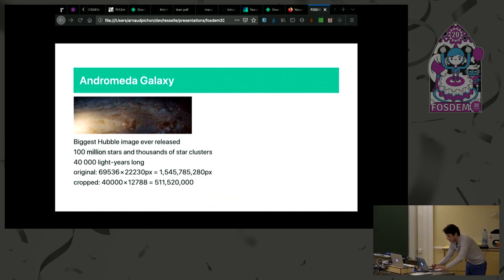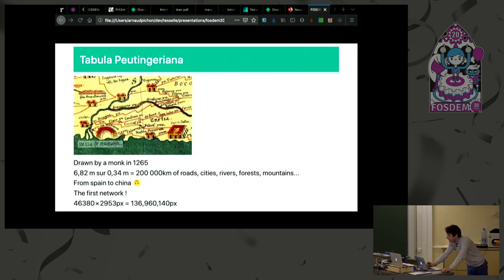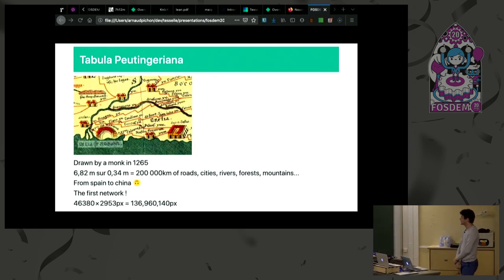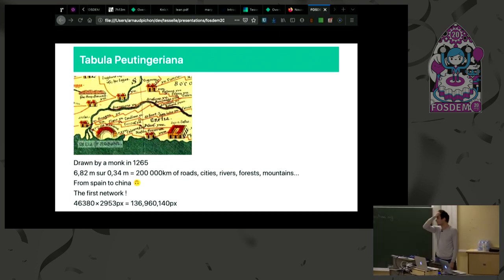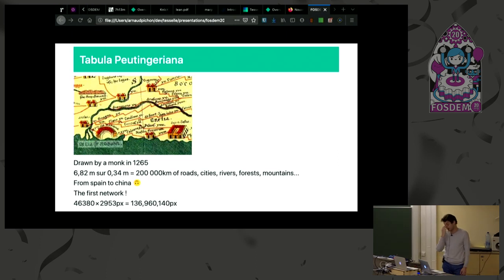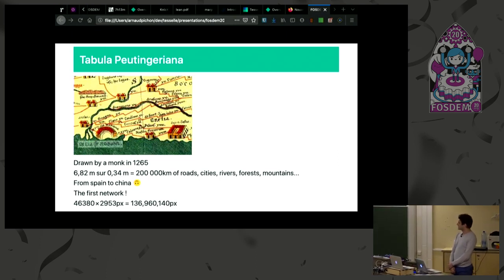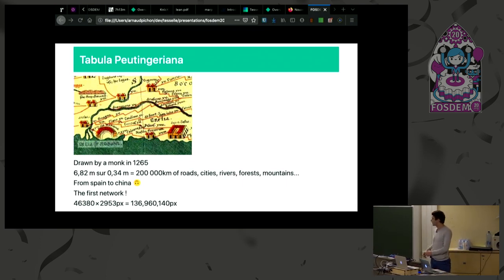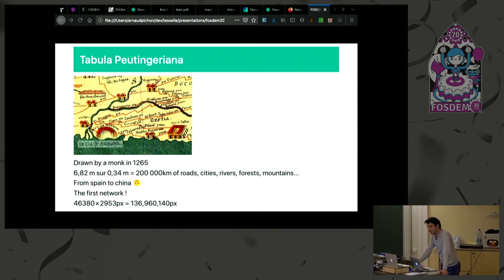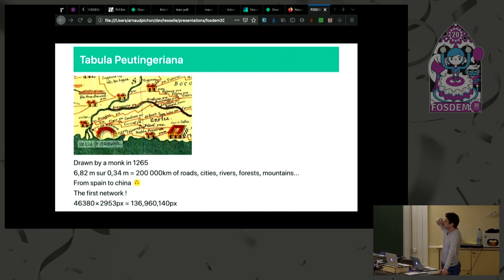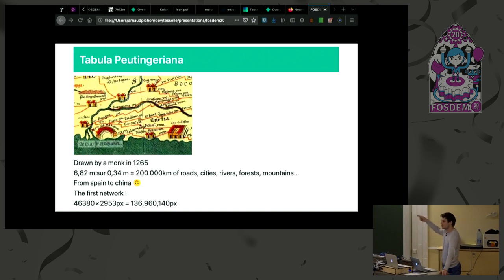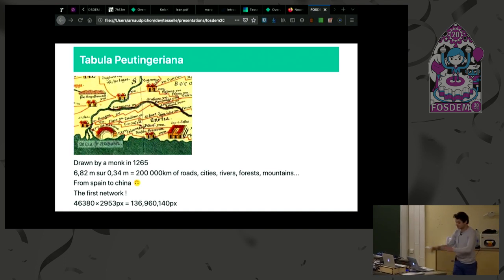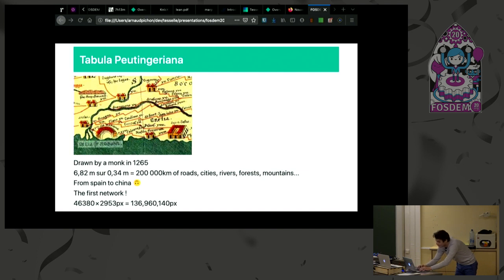There is another picture that I love, the Tabula Peutingeriana, which is a beautiful map, kind of network. It was drawn in 1265 in Colmar in France. It's seven meters long, 30 centimeters high. It's a cool one because it represents networks. It's not projected by geographical standards, it's projected with travel duration between points.